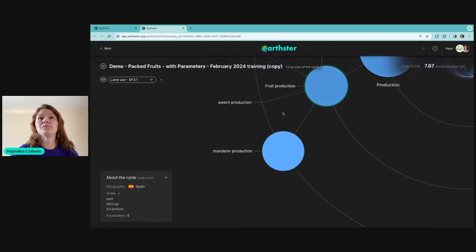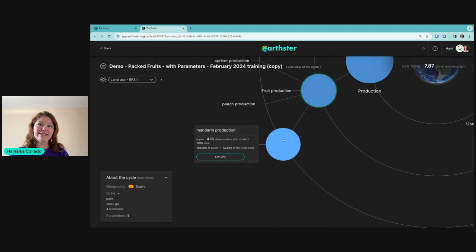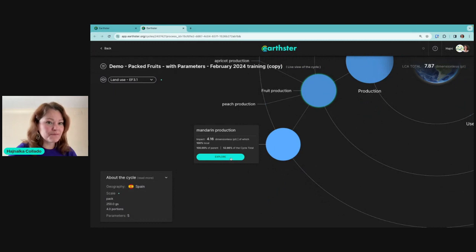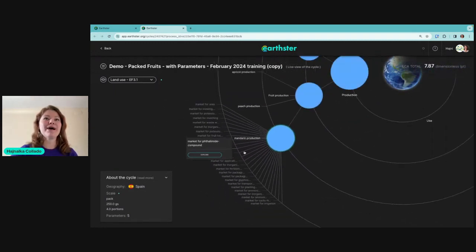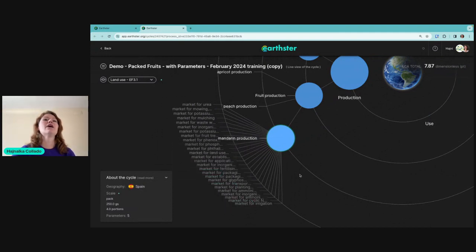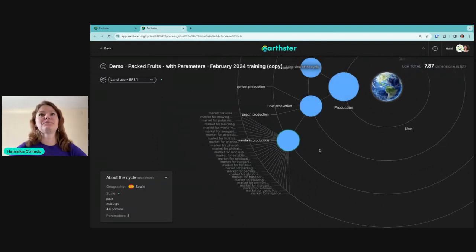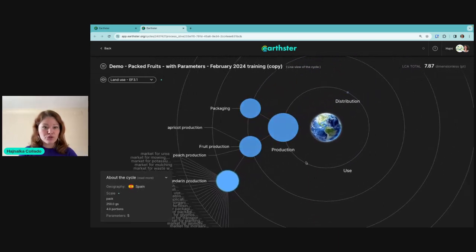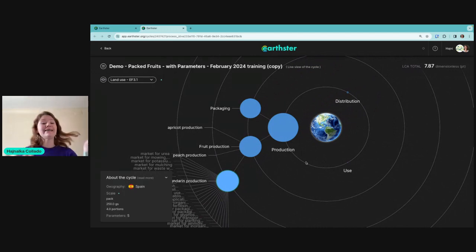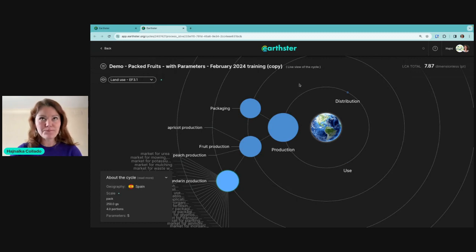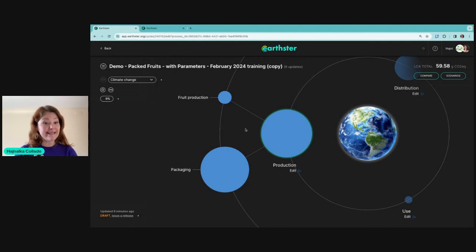You can click around and see where the impact is really coming from. In this case this is where my own model ends. If I click the Explore button, I can see where the environmental impact is coming from in that particular process — I'm already digging into ecoinvent. With Earthster you're able to explore the datasets you're using, which helps you choose better processes to represent your own production in your LCA model.